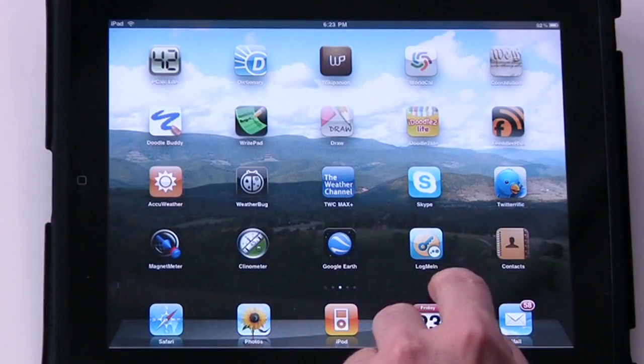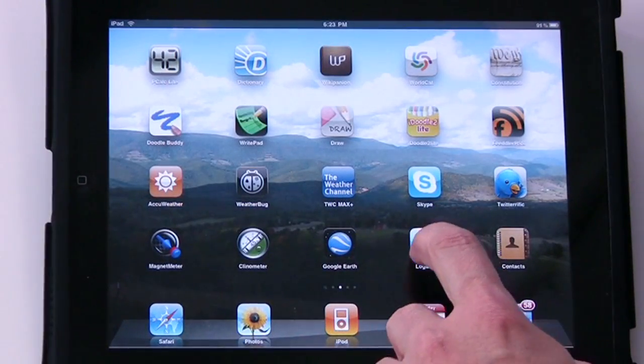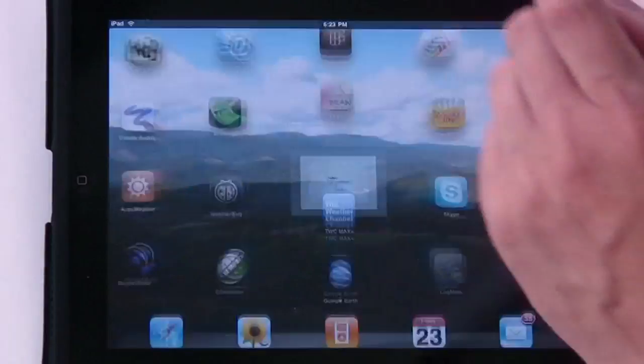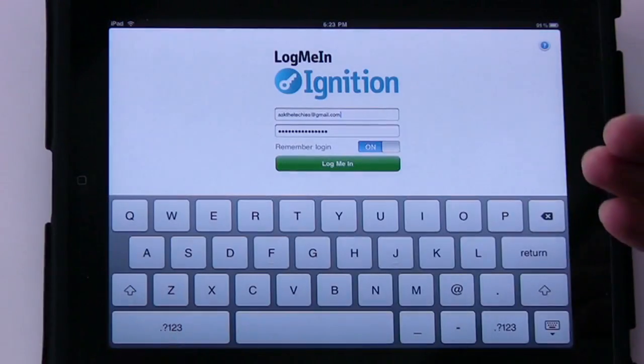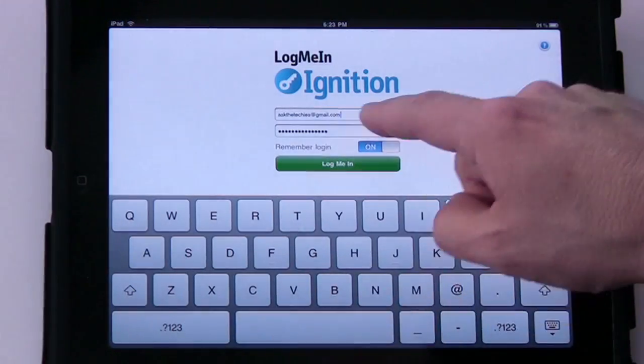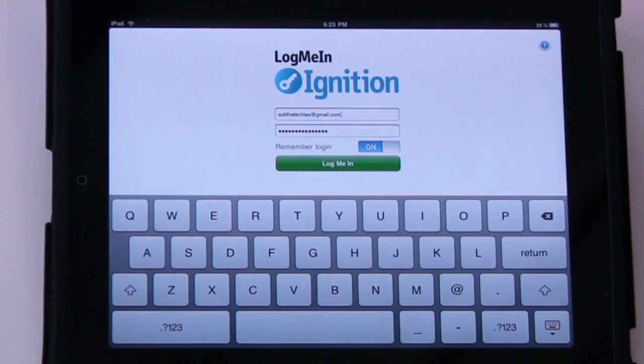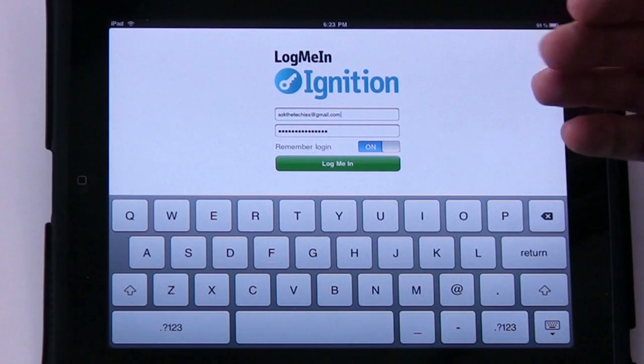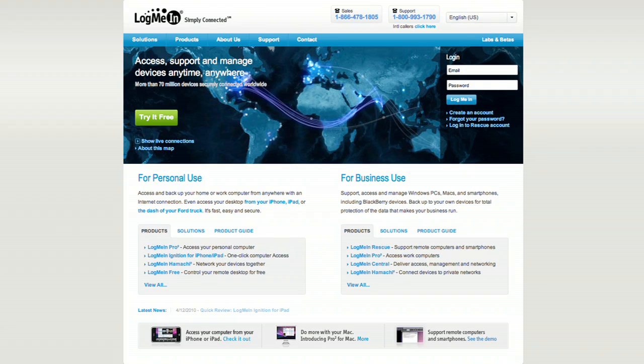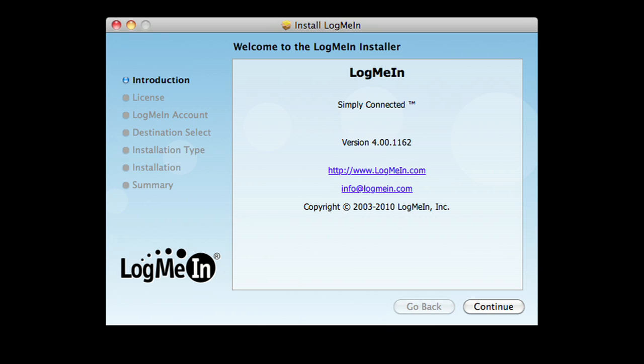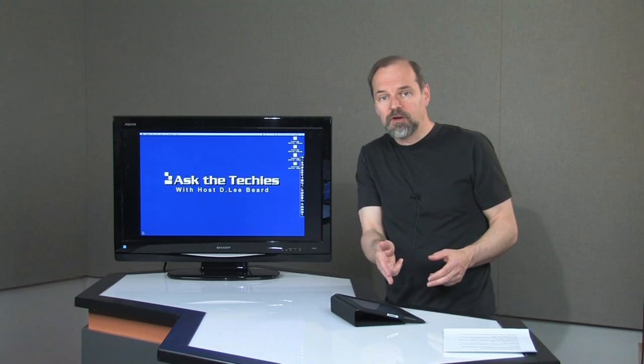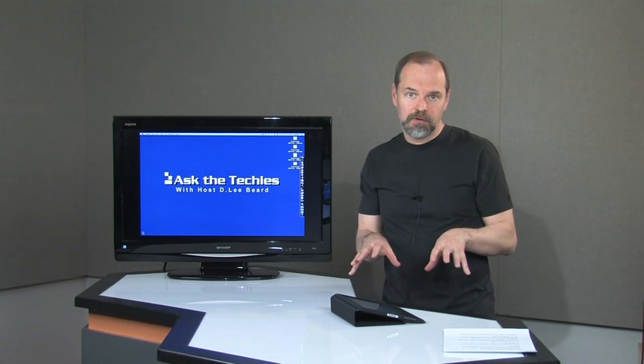It's a program you can download called LogMeIn Ignition, and you tap on that. The way it works is you come in here, you have to set up an account and password. You have to do it at their website. Then what you have to do is download and install a program onto each computer that you want to be able to access remotely, and you have to do it with your email and password with your LogMeIn account.